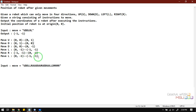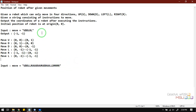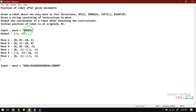Finally, from (0, -1), performing left gives (-1, -1). So starting from (0, 0) and following the sequence, we reach (-1, -1). You are asked to write a program to identify this output. Writing a program for this concept is very simple — we need to use four separate counters for U, D, L, and R.